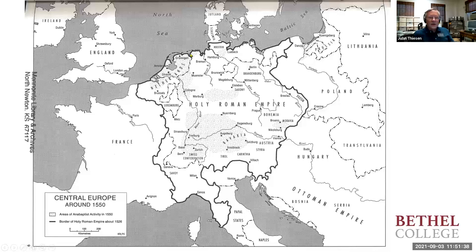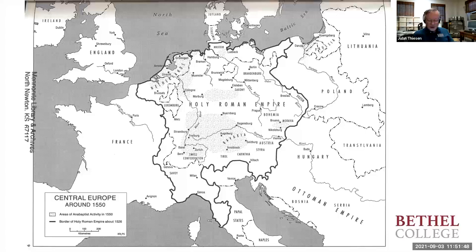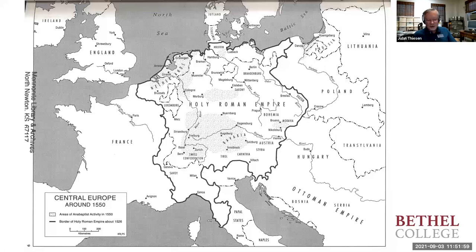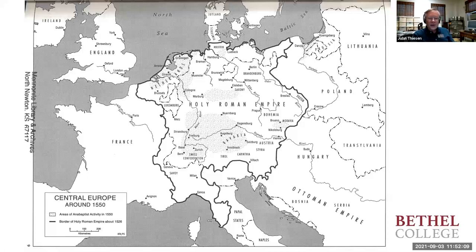The name Mennonite comes from Menno Simons, who was a priest in Friesland, now part of the Netherlands, who left the Catholic Church and became a leader of already existing religious dissident groups and helped to shape them along the lines of what are now seen as Mennonite beliefs. Interestingly, Simons is a patronymic, not a surname, so he didn't have a surname in the modern sense. Menno was from the north, the northern part of the Netherlands.